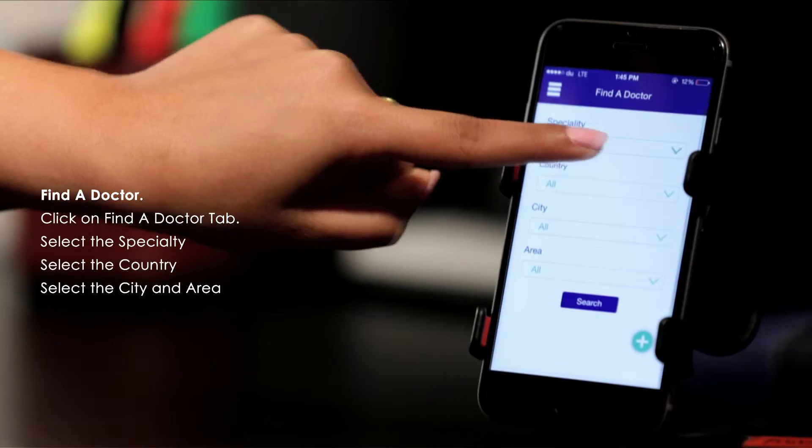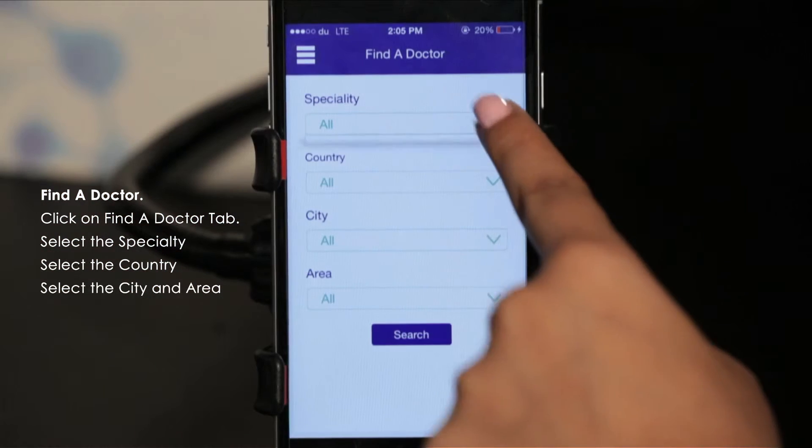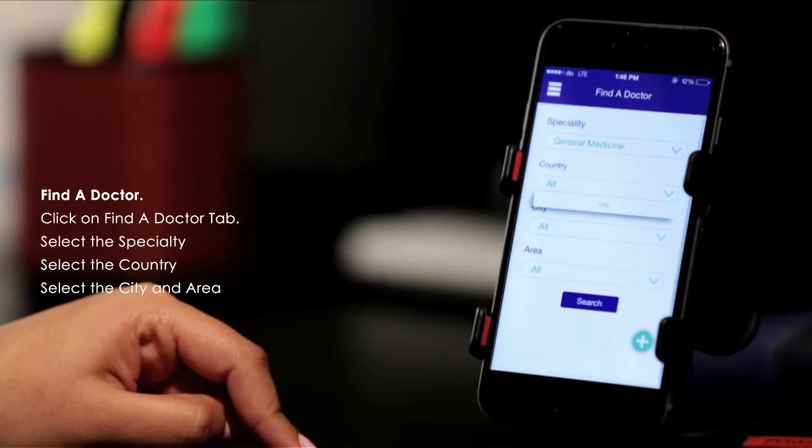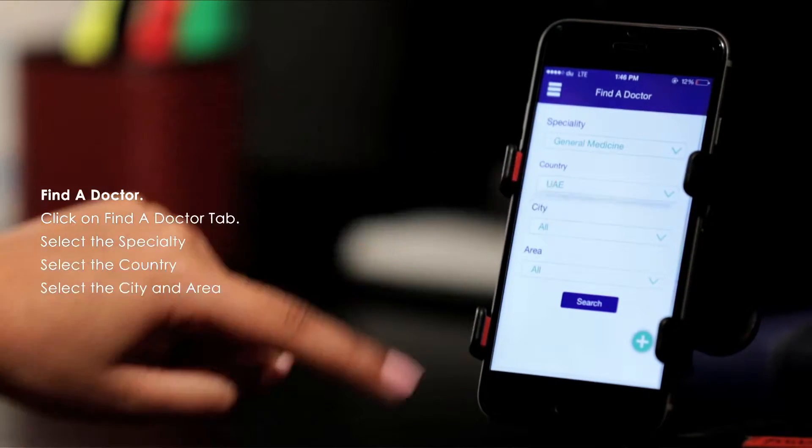Find a doctor located closest to you according to the specialist you need.